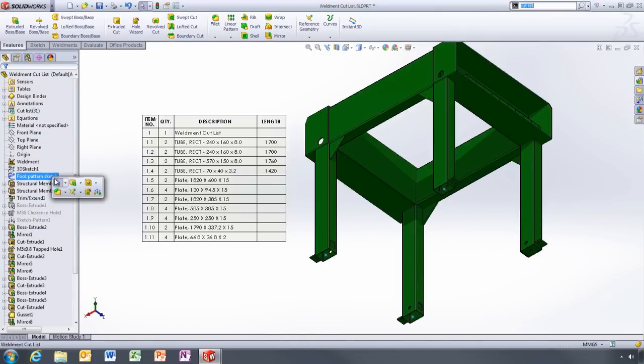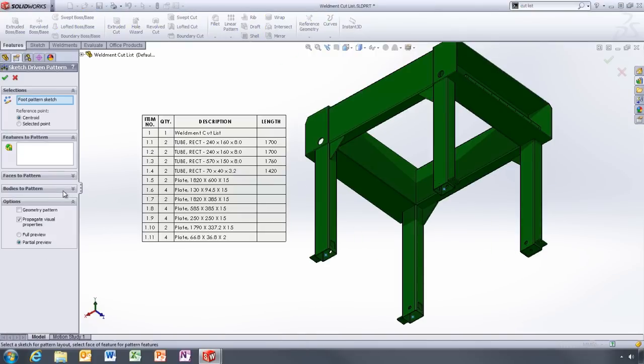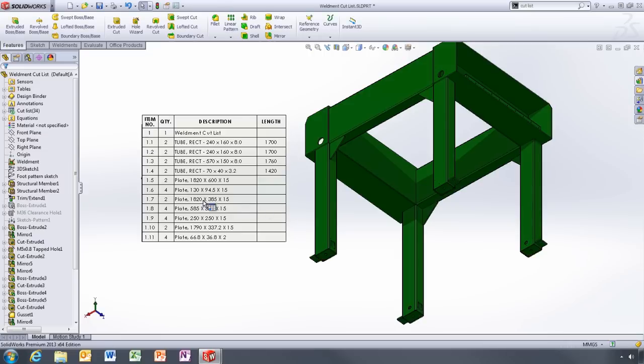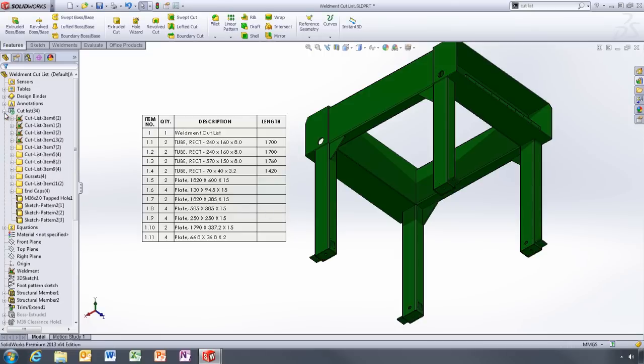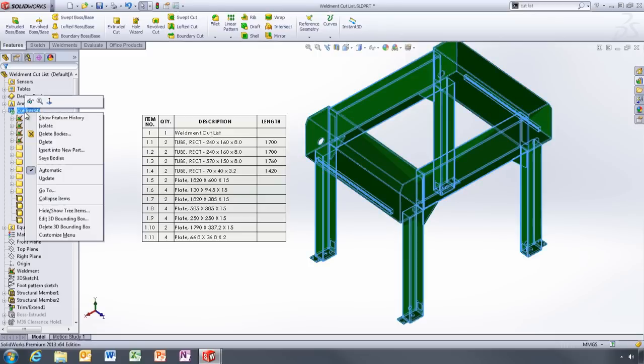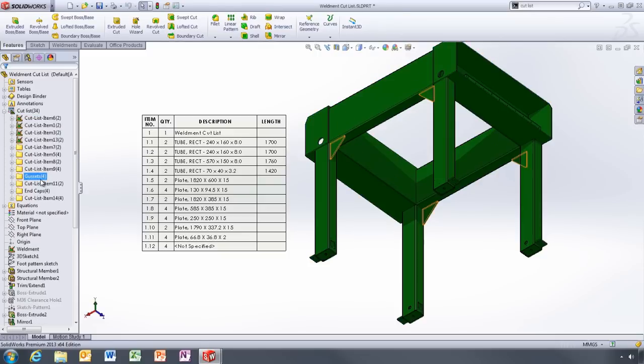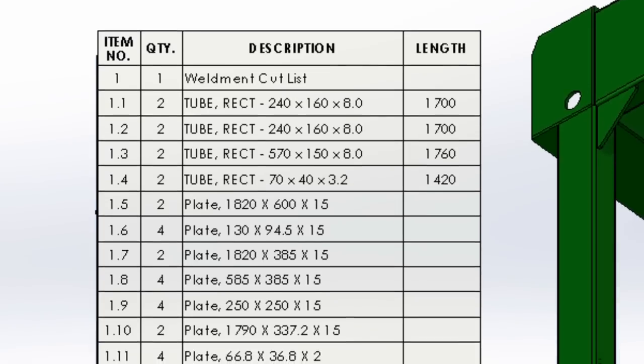These plates can then be patterned to the other vertical supports to complete the design. But we're not finished yet. Each of the new items are listed in the cut list, and a quick update organizes identical items into their own folders.